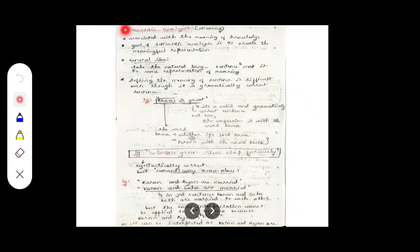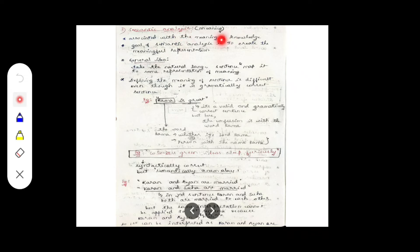The next level of representation is semantic analysis, which is the next level of NLP. Semantic analysis is related to meaning — it is associated with the meaning of knowledge. The goal of semantic analysis is to create a meaningful representation, because semantic analysis is something related to meaning.